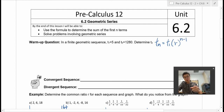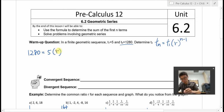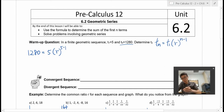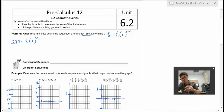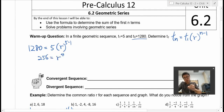We do have some information here. We know T5 is 1280, so that's our Tn. So 1280 is equal to T1, which is 5, times the common ratio to the power of n minus 1. We do know n is going to be 5, because we had T5. So we can simplify this. Divide both sides by 5. You should get 256, which is equal to r to the power of 4.